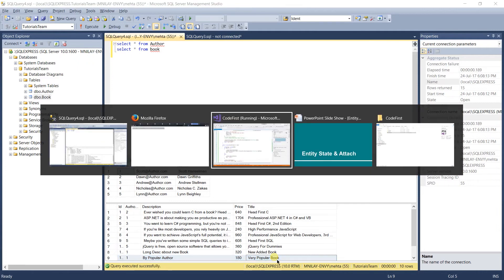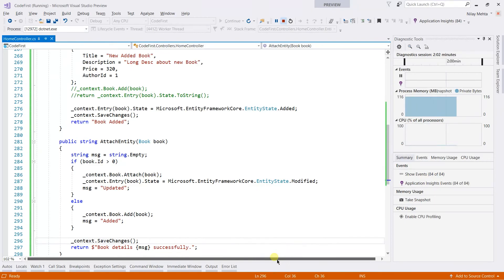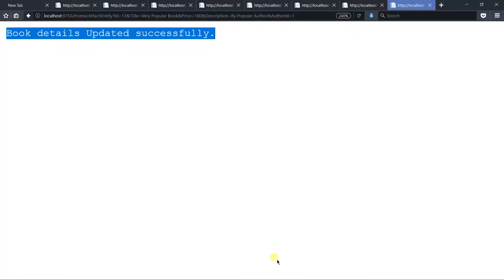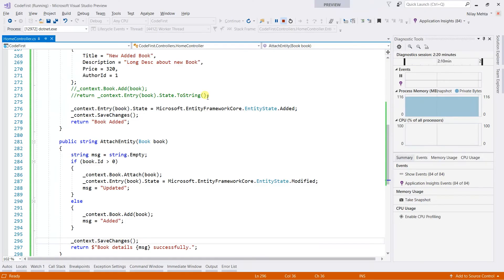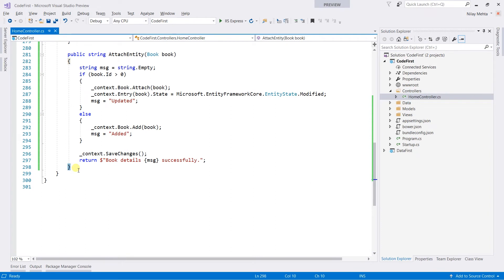We use the same method for add and update. The difference is that if we want to add a book, we do not need to pass the id. In the case of update, we need to pass the id. As previously mentioned, all changes will be stored in the database after calling the SaveChanges method. Until then, both the old data and the new data are stored within the entity.